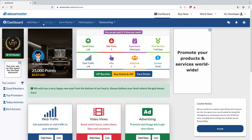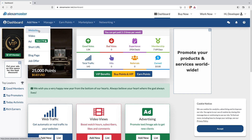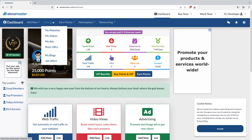This secondary menu has a blue color background and helps you add new items to your Alexa Master account. For example, if you want to add a new website to get traffic, you add it here. If you want to add a new video for views, you add it here. Creating advertisements — text or banner image ads — goes here. Shortening long URLs comes here. Creating blog pages and remote job offers also come here.